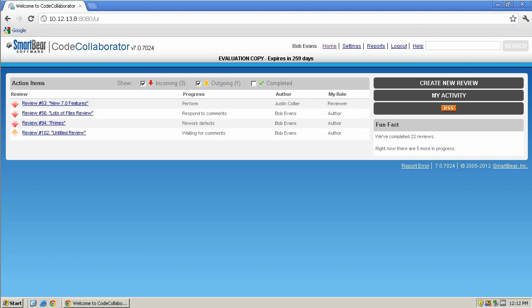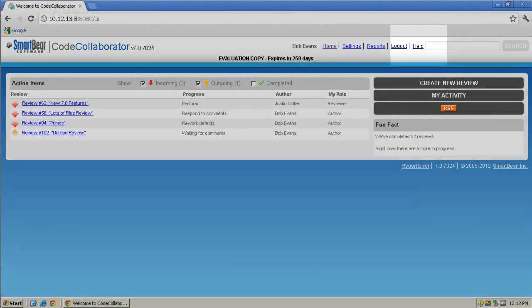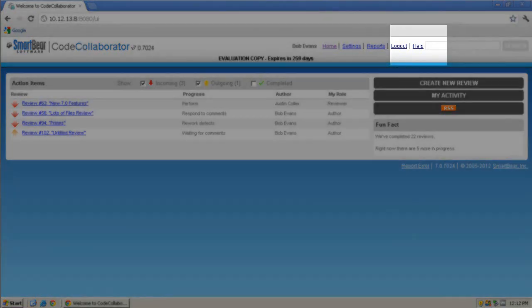We will be performing the configuration via the GUI, but you can also perform the configuration via the command line. Specific command line arguments can be found in the help documentation, which can be accessed from the SmartBear website or by clicking Help in the upper right-hand corner of your portal.